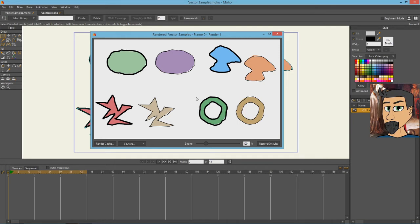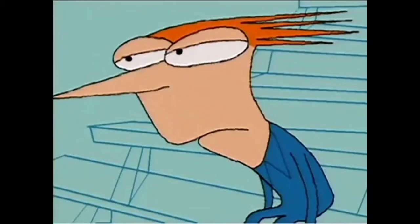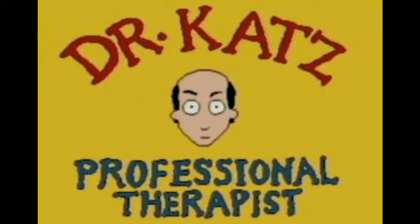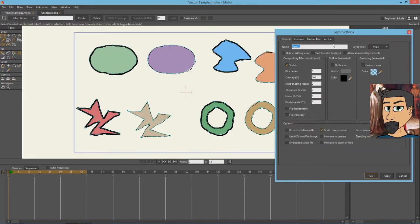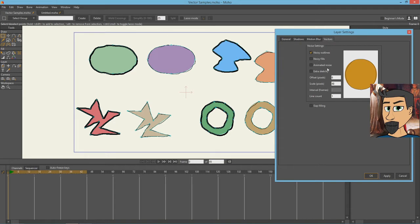Not especially pretty, but there are reasons to do this. Like if you intentionally want to make your work look like something that was done for the old series Home Movies or Dr. Katz, this is a setting that would definitely let you do that. Alright, let's look at some other things. But for the most part I find that noisy outlines tends to bring the outline inside of the shape. So let's do the opposite though.